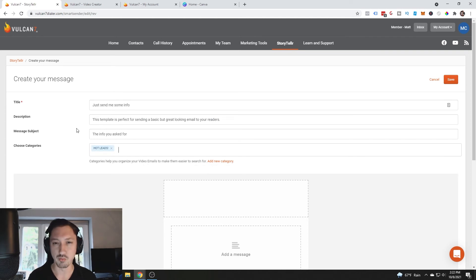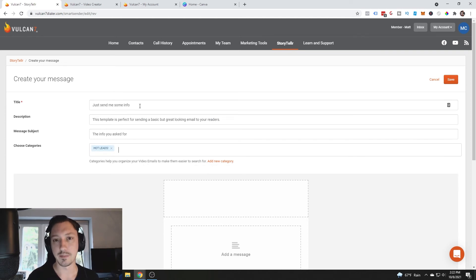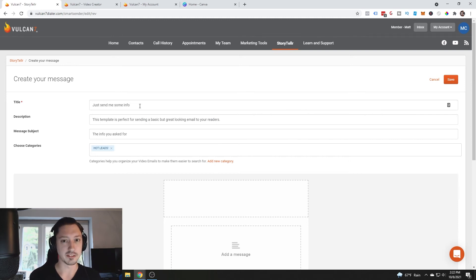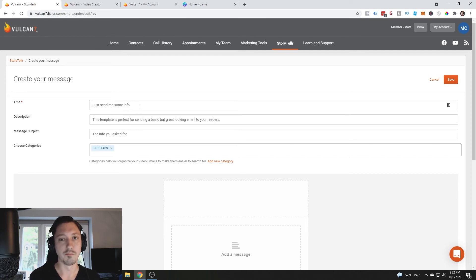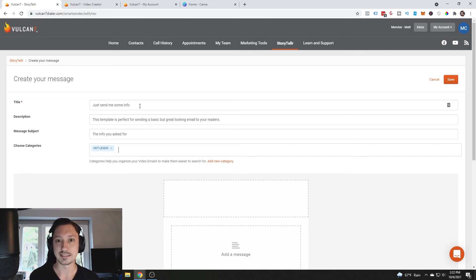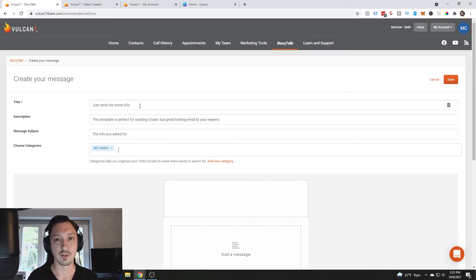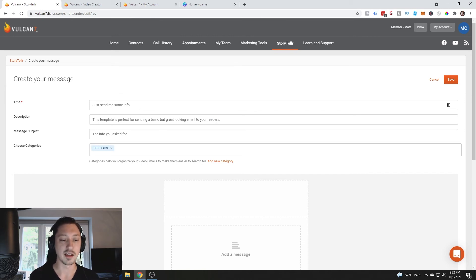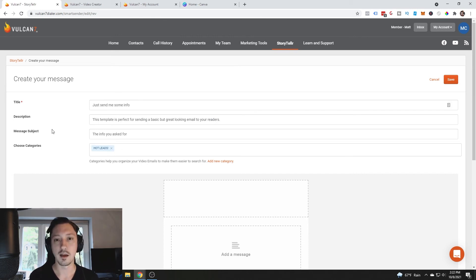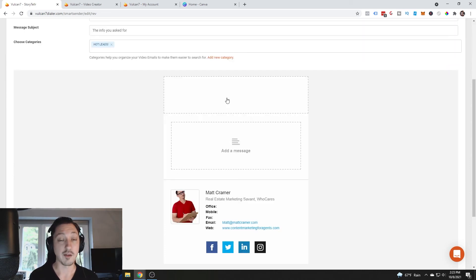We can set it up right here. Title: just send me some info. So whenever somebody says just send me some info we can set it up to just send them some info really easy. Message subject: the info you asked for, and then their name if you can. I would create a category like requested info and have that there.